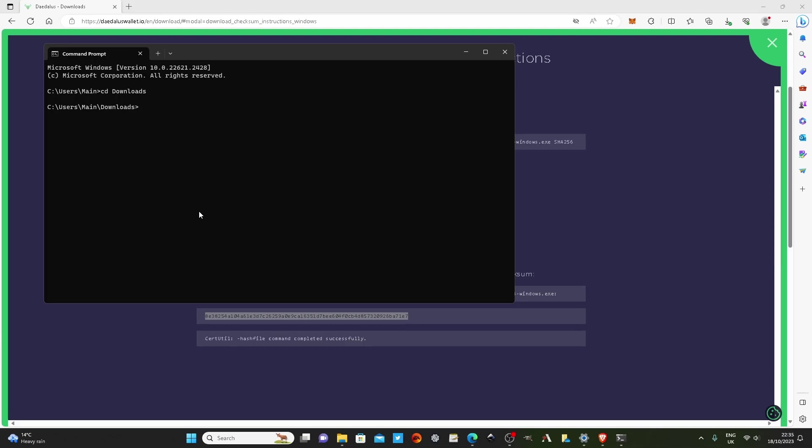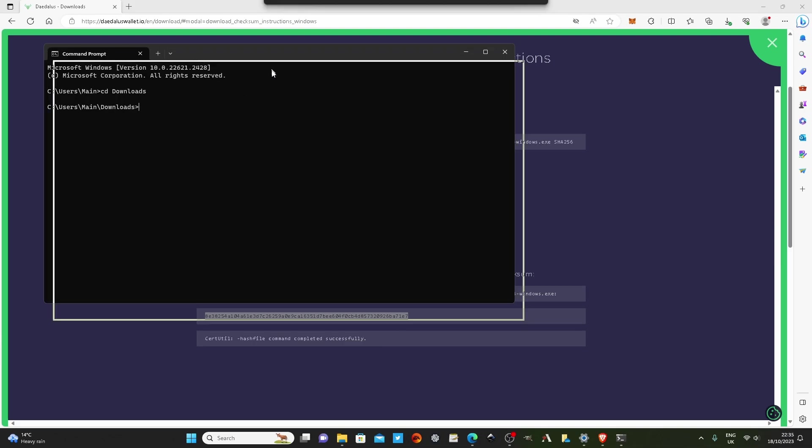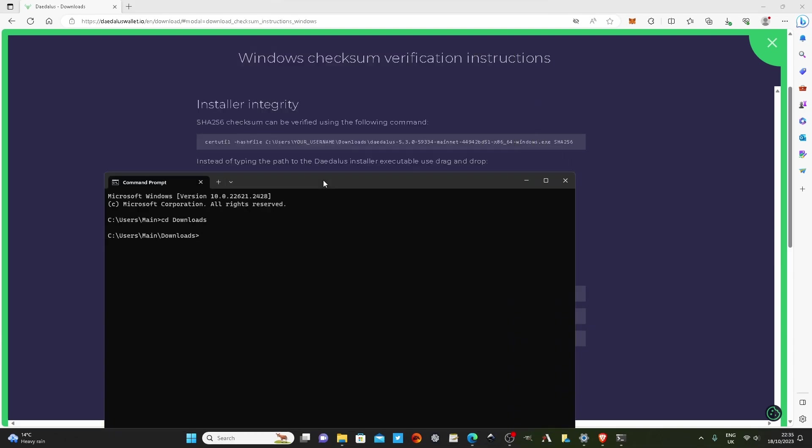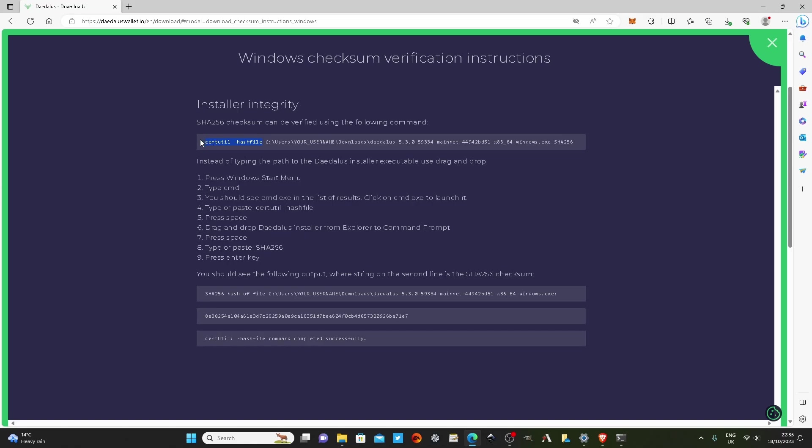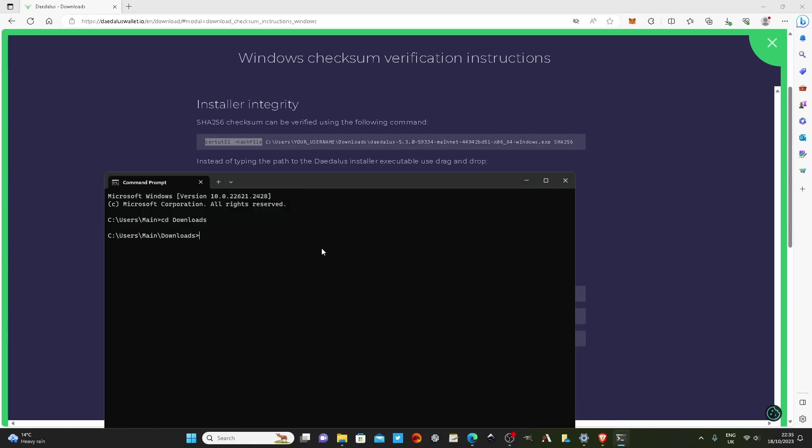Now we type in the function that we said we're going to do, so it's certutil space dash hash file. And instead of typing it in I'm just going to copy and paste it because I'm lazy. And then because we're in the downloads file, I can hit the tab key on my keyboard and it'll start going through one by one every file that is in the downloads folder. So because it's the only thing in there, I'm going to click tab and there is the file that I want to check the signature of.